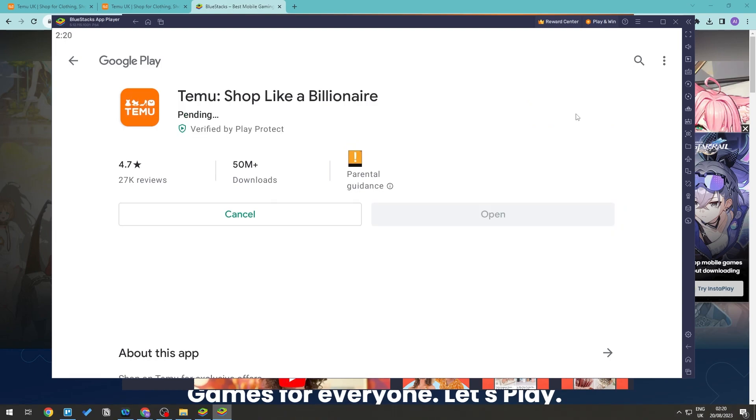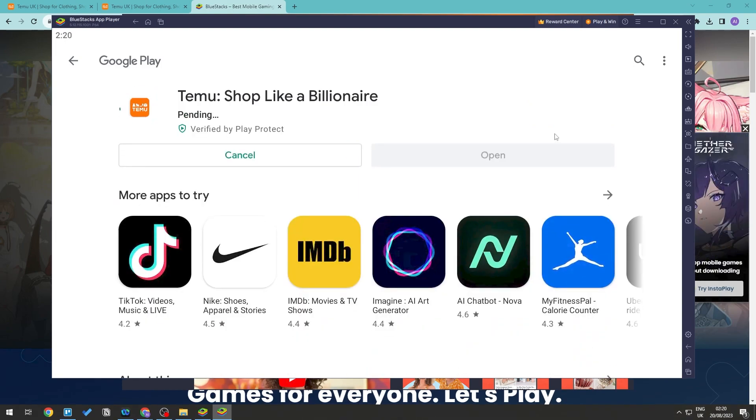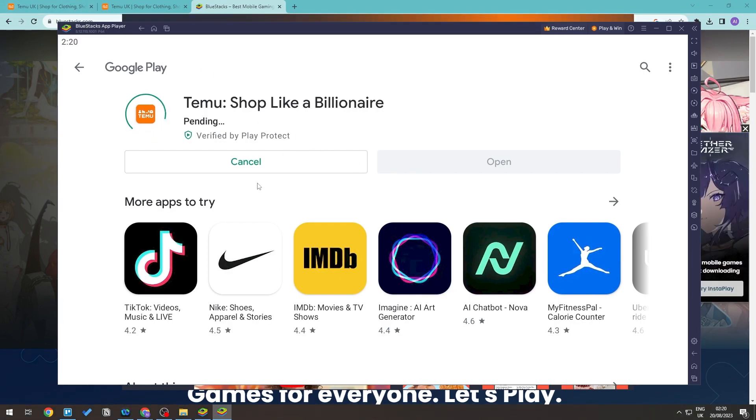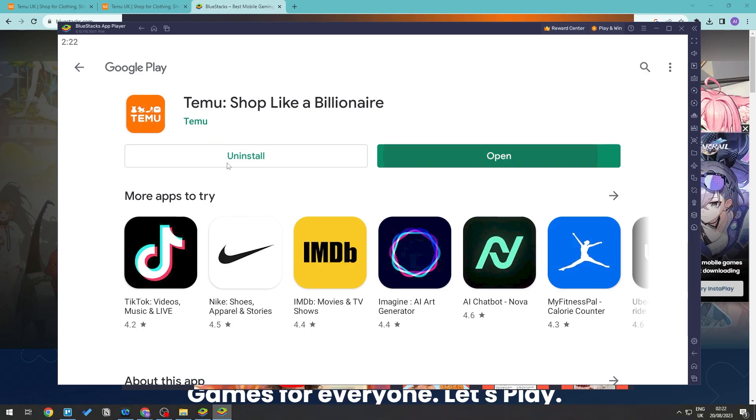And then we can go ahead and click install. This will now install the Temu app within BlueStacks, as you can see right here. And then go right on ahead and wait for this to install, and once that it's installed we can go ahead and open up Temu within BlueStacks.